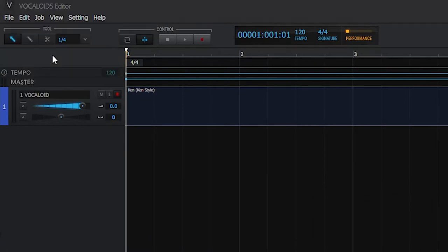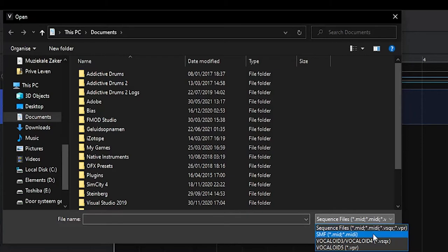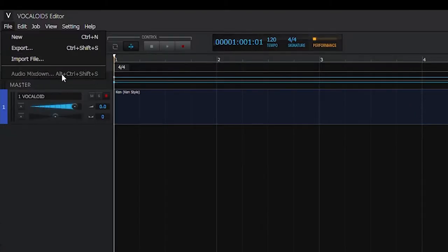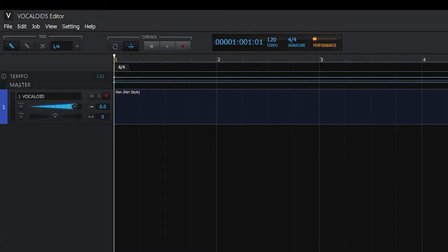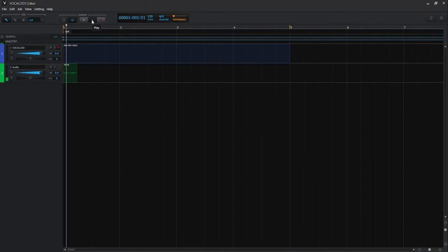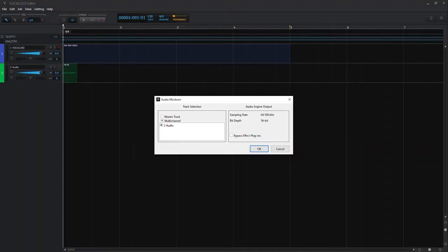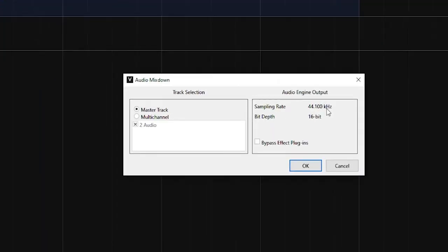We can also import a Vocaloid 5 editor file — it will look for a .vpr file. But we could also insert a Vocaloid 3 or Vocaloid 4 file, which is a .vsqx file. MIDI files can also be inserted. The next option is Audio Mixdown. You can export the Vocaloid track and audio track separately as multi-channel, or use the master track to export them together. It will automatically export at 44.1kHz with a 16-bit depth. You can also bypass the effects plugins in the effects racks.